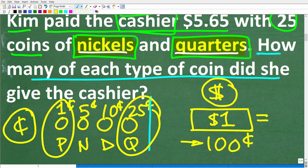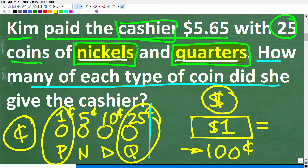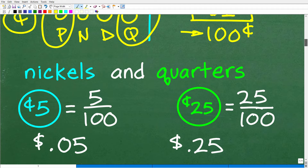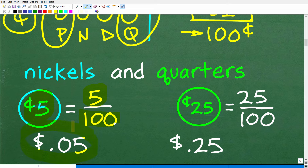This is all you really need to know to solve this problem. The money we're talking about is in dollars — five dollars and 65 cents — so we want to think of nickels and quarters in terms of their dollar value. A nickel is five cents, and there are one hundred cents in a dollar, so a nickel in terms of its dollar value is 5/100 or $0.05.